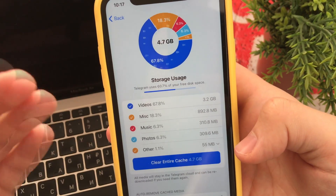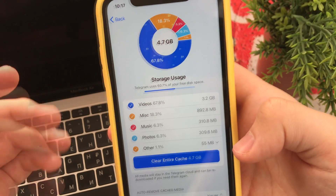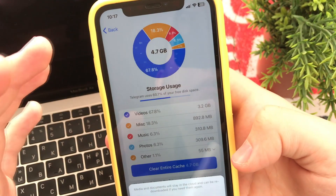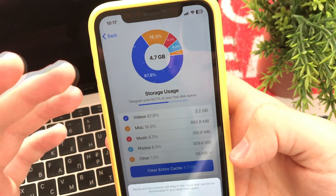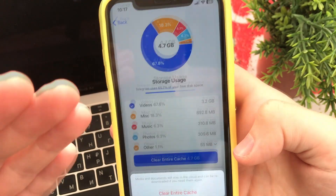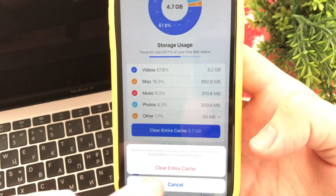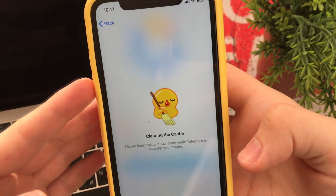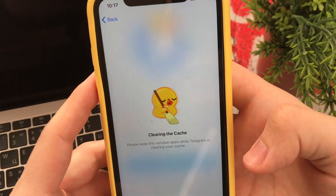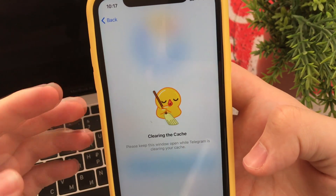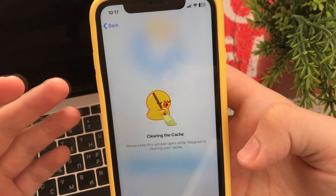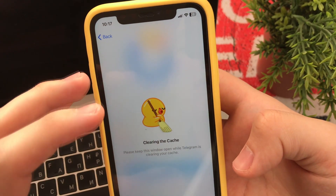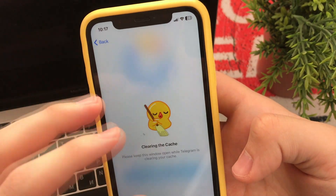Then we can download all the deleted items again. We press the Clear button. I have accumulated almost 5 GB of files in a week. We can see the cache has been deleted — in a couple of minutes we have freed up a lot of space and there is less junk on our iPhone.